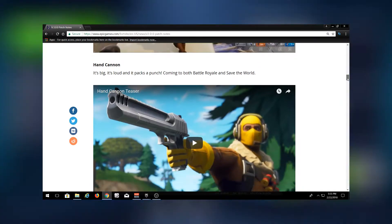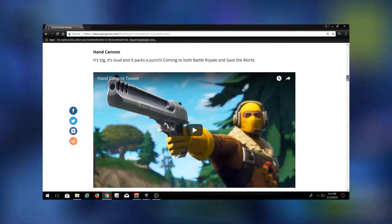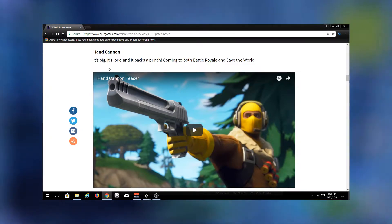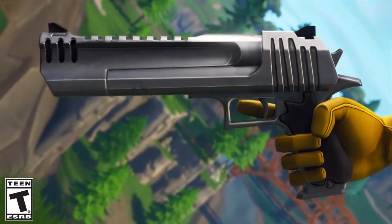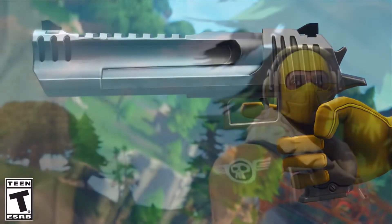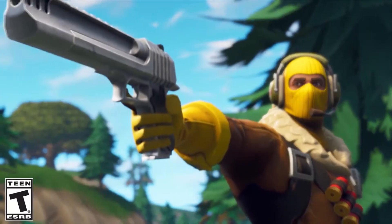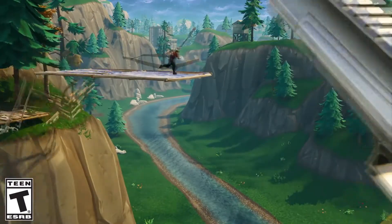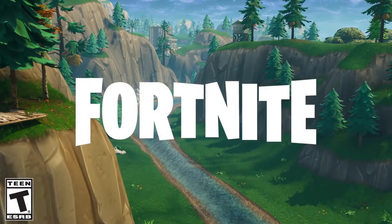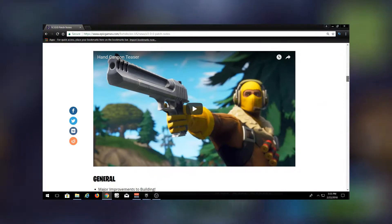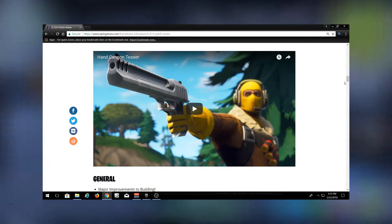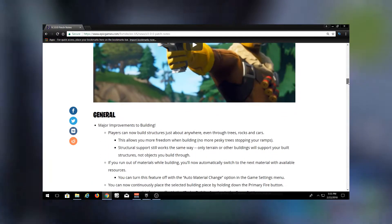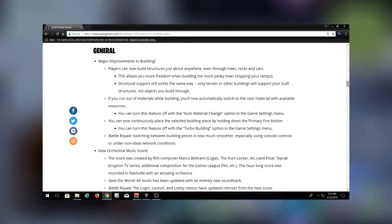This is a new weapon they've added this update specifically for Season 3. It's called the Hand Cannon. It looks like a Desert Eagle. It's probably really slow and it does a lot of damage, obviously. It says it's big, it's loud, and it packs a punch, coming to both Battle Royale and Save the World. I'm curious to see how the reload time is going to be and how loud. Like it says it's loud, so it's going to ring out like a sniper or something, so you're going to be able to hear this thing from across the map.